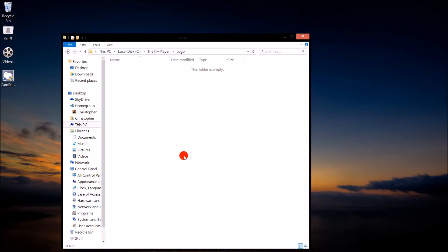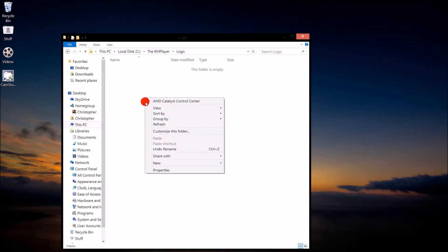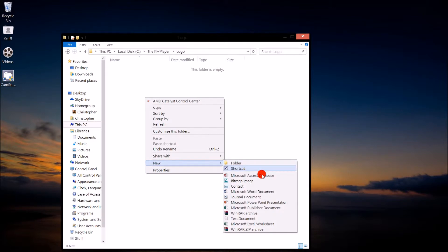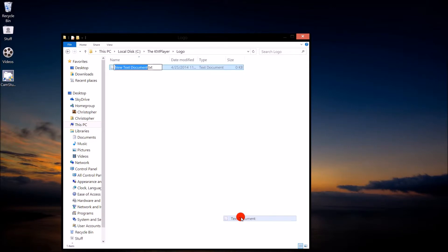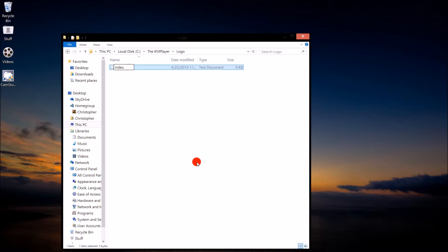Once inside the Logo folder, make sure there are no files in it. You're going to make one. Go to New, Text Document. You're going to name it Index.htm — that's India, November, Delta, Echo, X-Ray, dot, Hotel, Tango.